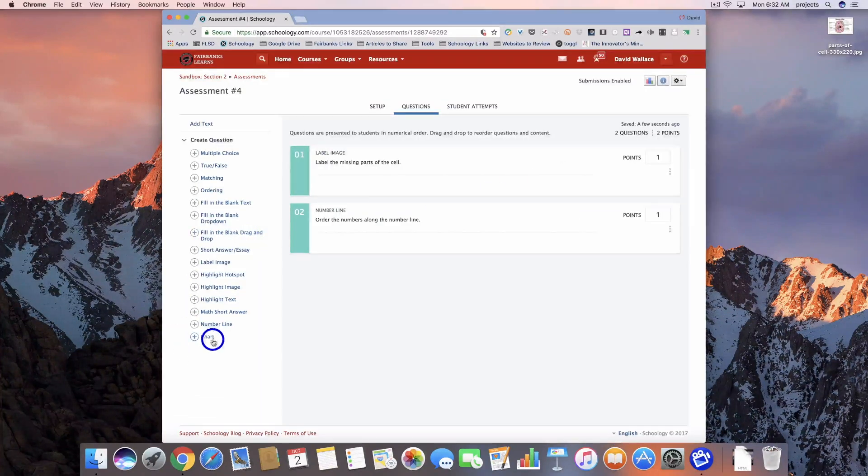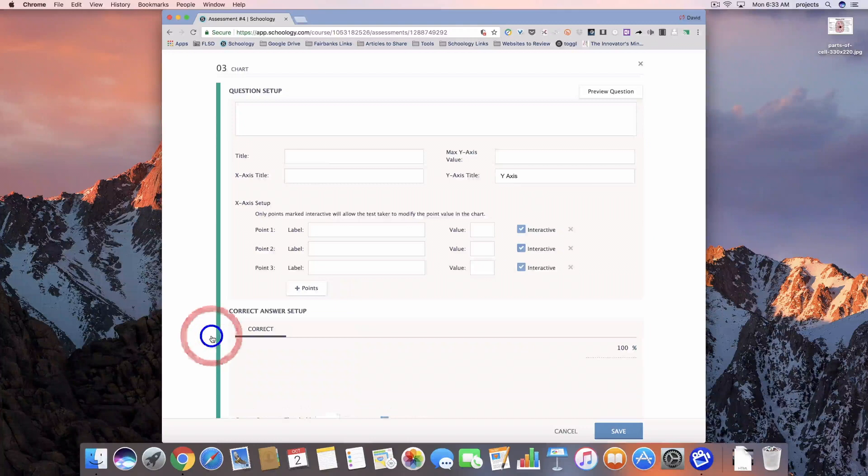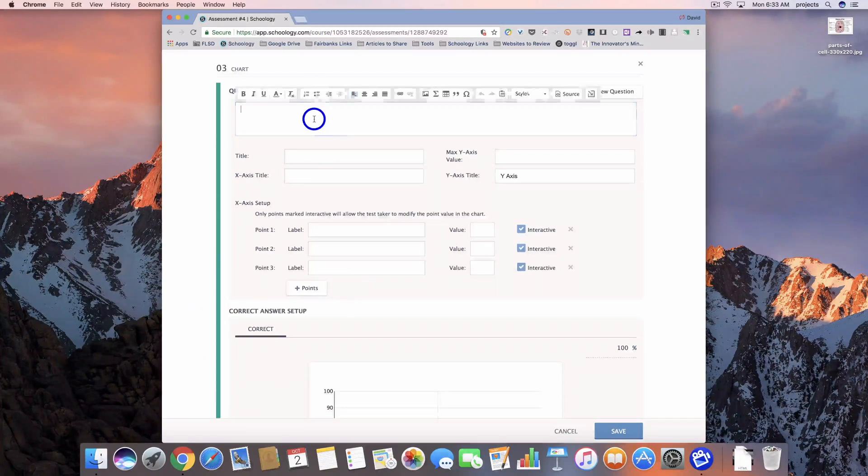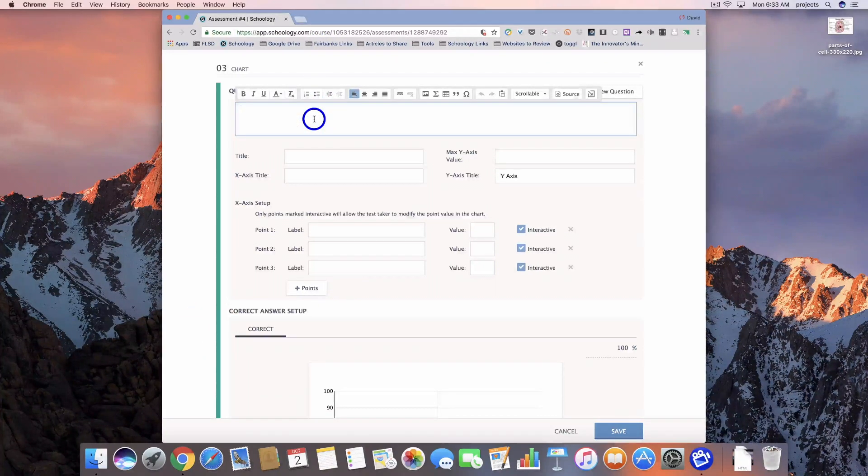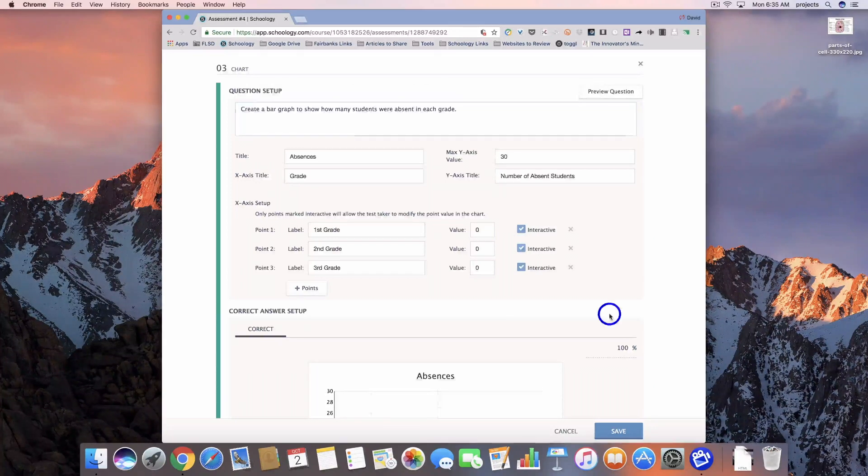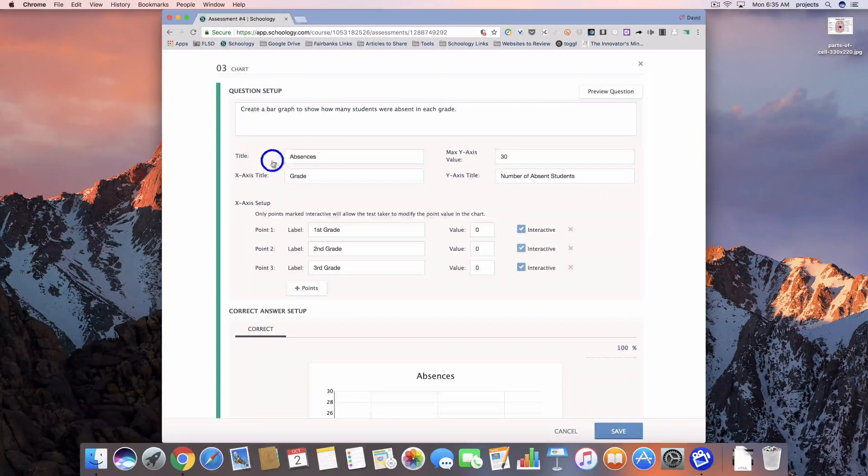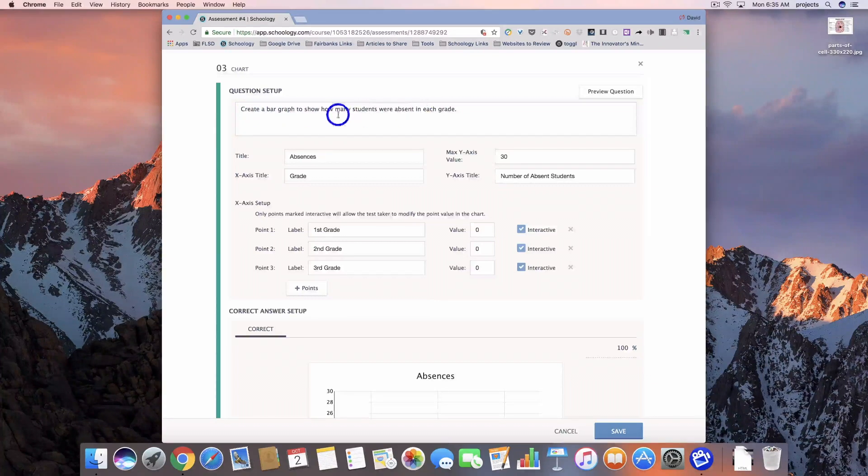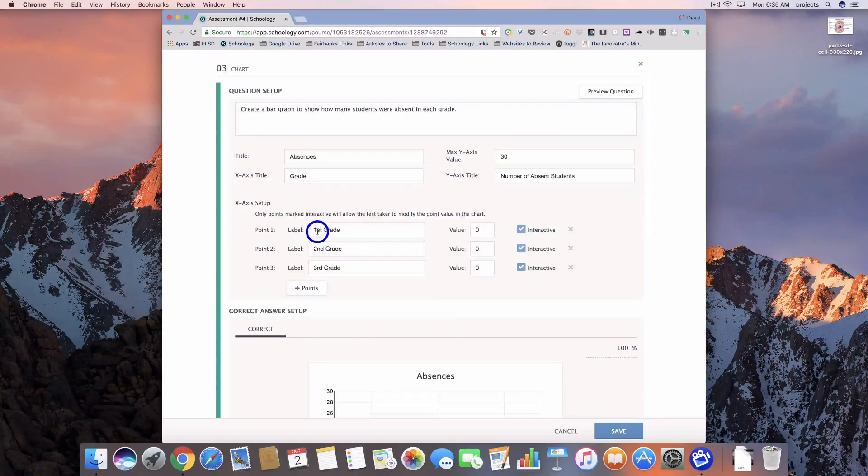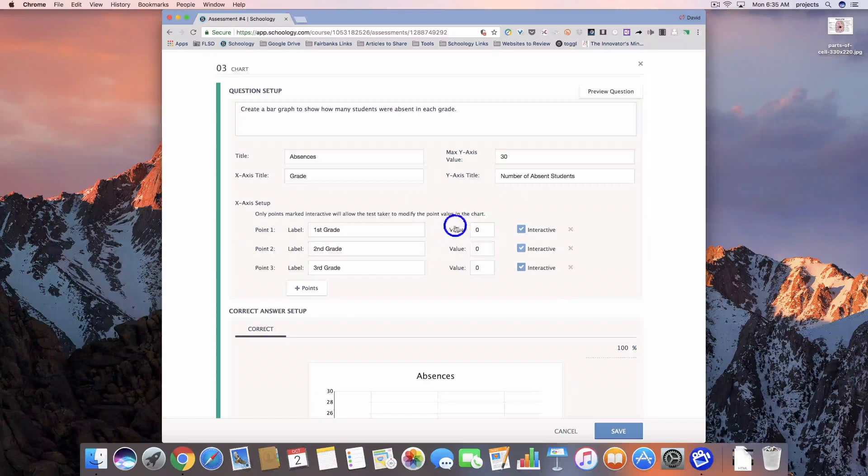And our final question is going to be a chart. So we're going to enter some information into here, and then we'll come back and talk about it. So I've set up my question here. I've got the statement at the top, and I'm going to label these three grades, first grade, second grade, third grade.